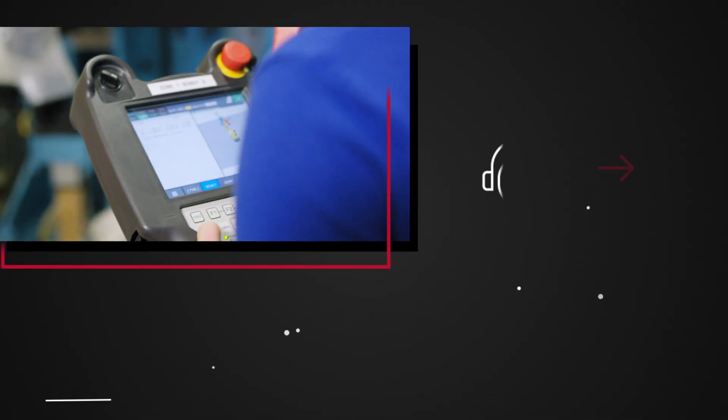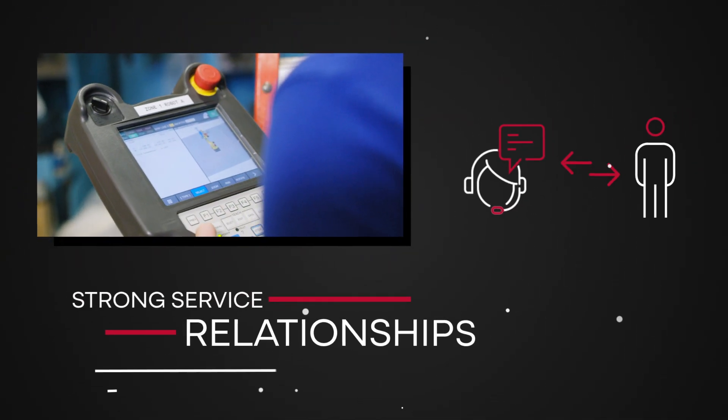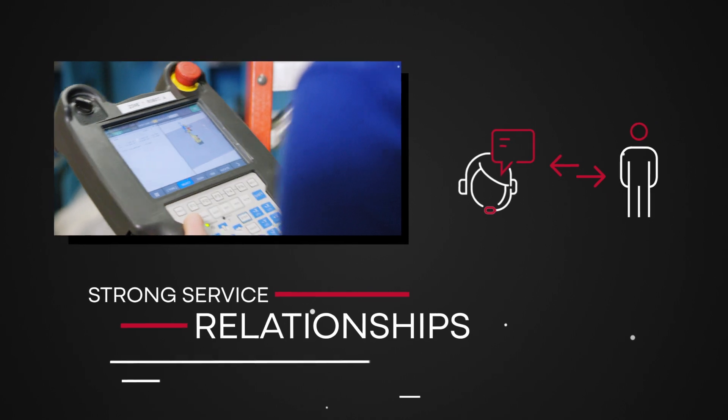No other robotic systems integrator offers such strong service relationships.